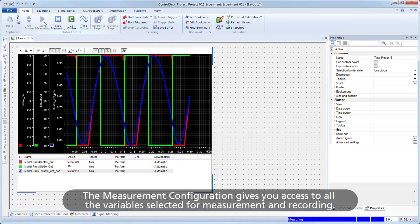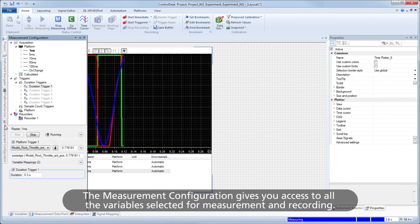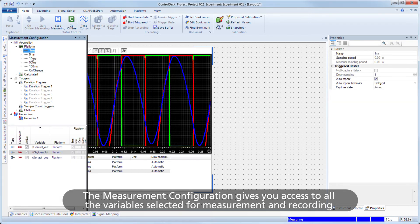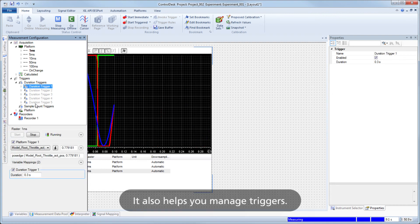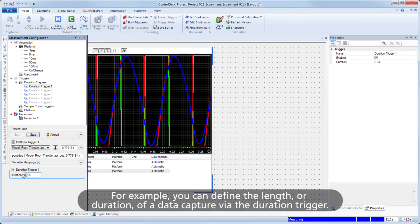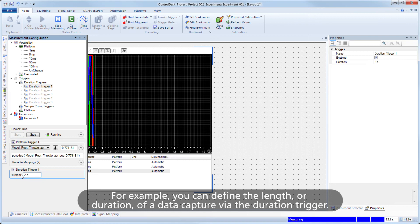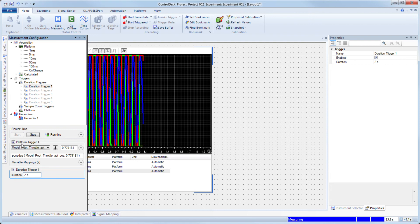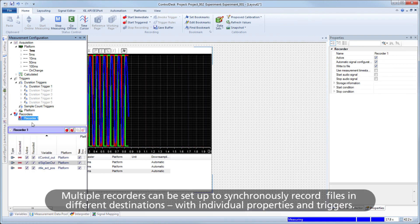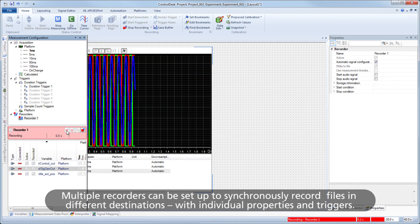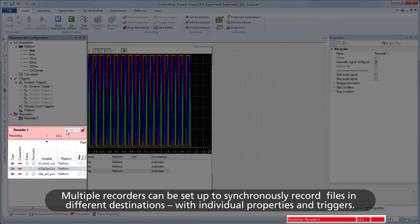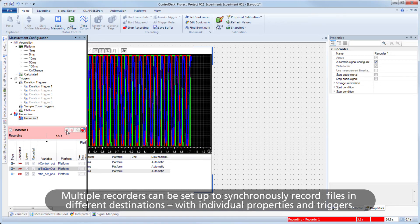The measurement configuration gives you access to all the variables selected for measurement and recording, and also helps you manage triggers. For example, you can define the length, or duration, of a data capture via the Duration trigger. Multiple recorders can be set up to synchronously record files in different destinations, with individual properties and triggers.